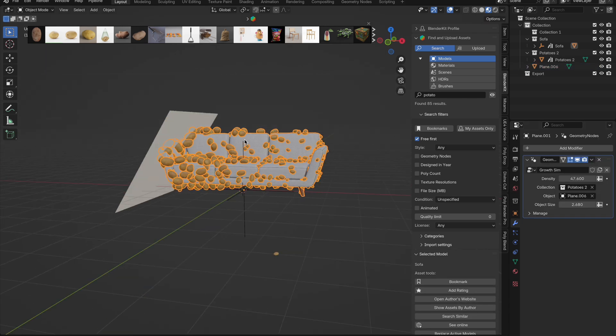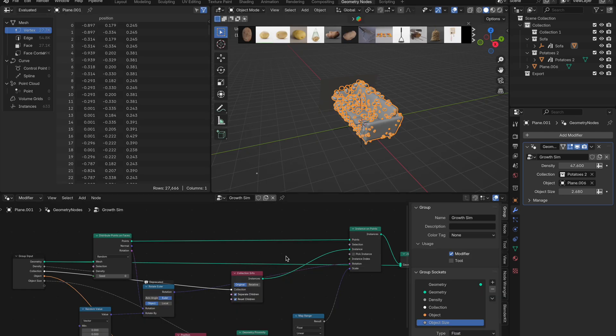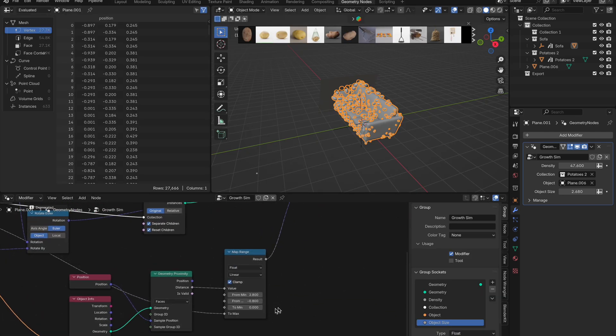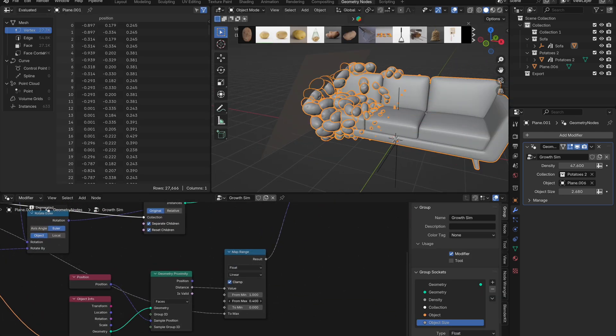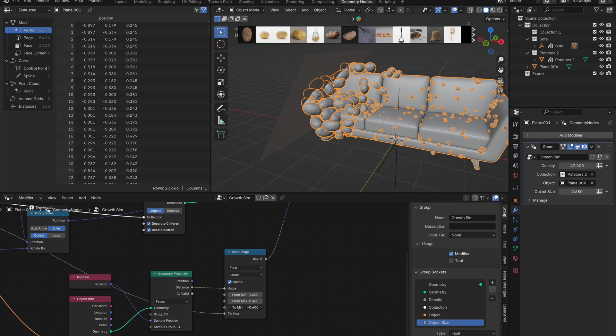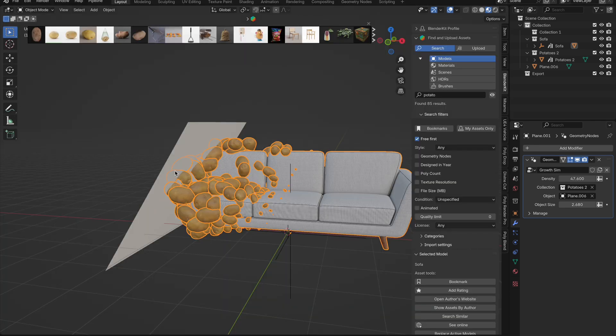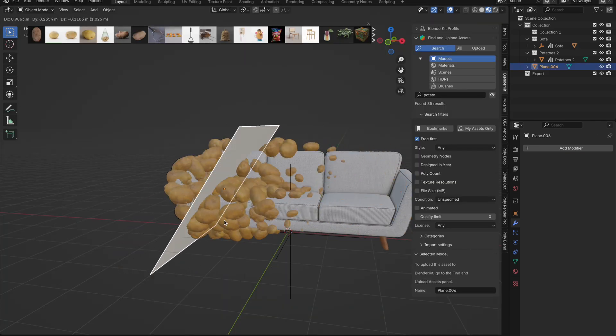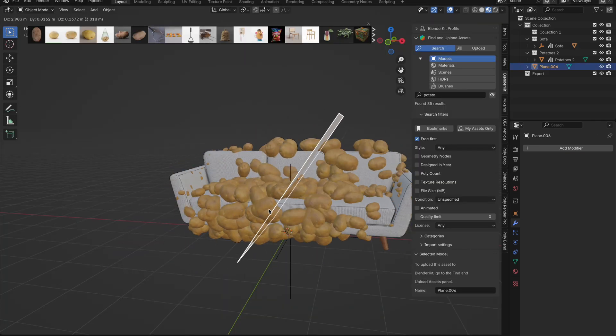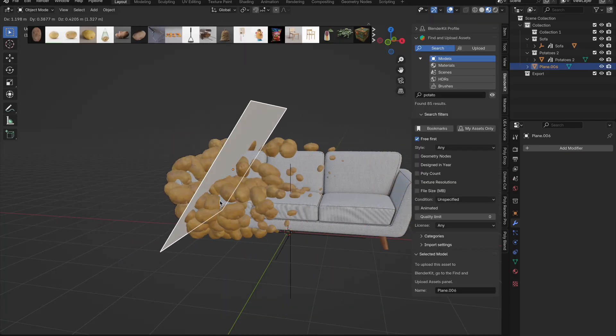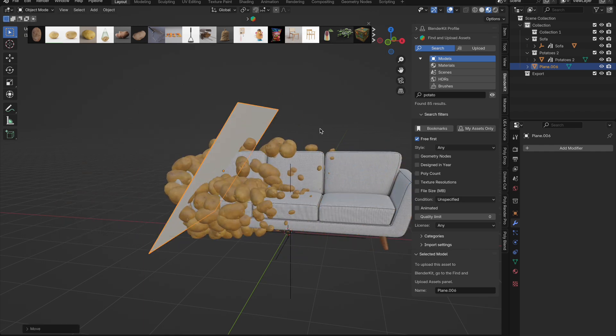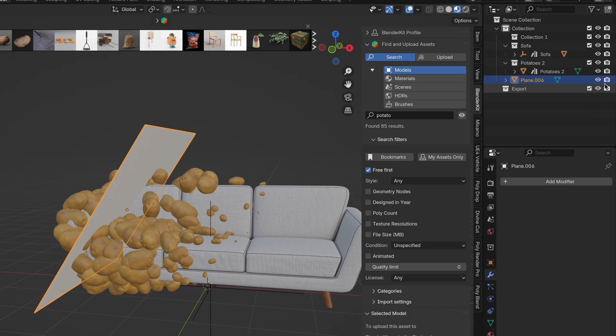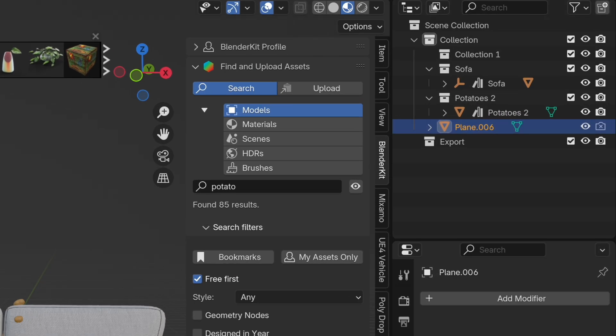If it looks a little strange we can always go back into the geometry node setup and start playing with the map range node. By playing with these parameters you will start to get something that works better for you. You can also add these into your group input to make modifying easier within the modifiers tab. And if you were to render this out just always make sure you have your controller hidden from render view.